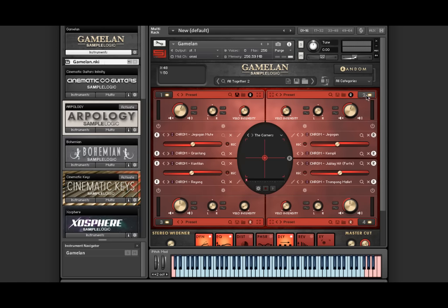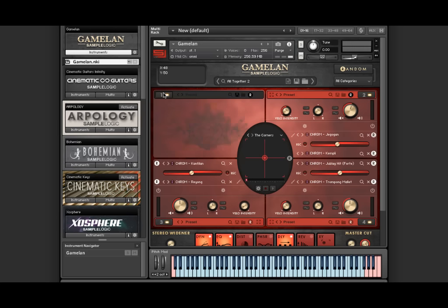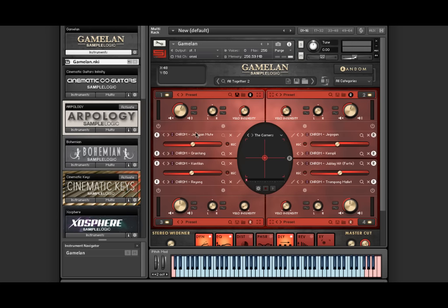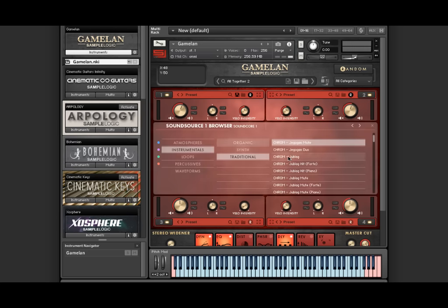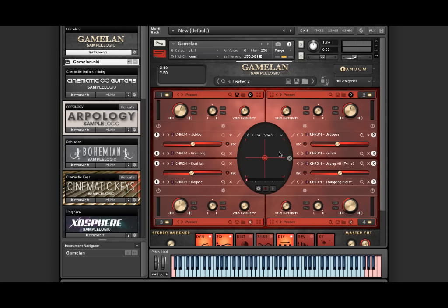Once it loads, you will see this multi-core view, which contains four sound cores. Inside each sound core contains two sound sources, giving you the ability to load up to eight sound source combinations at once.